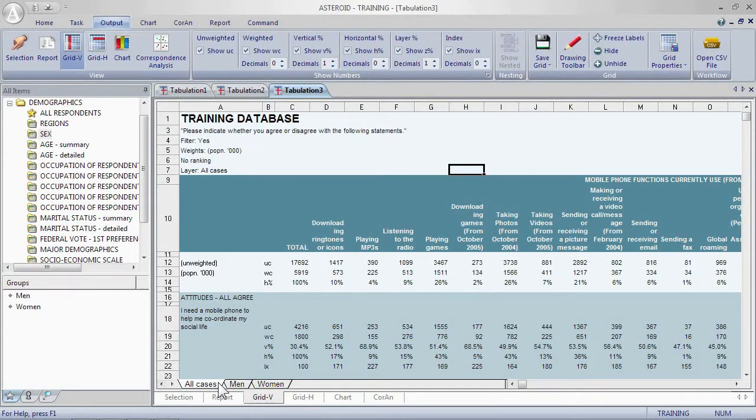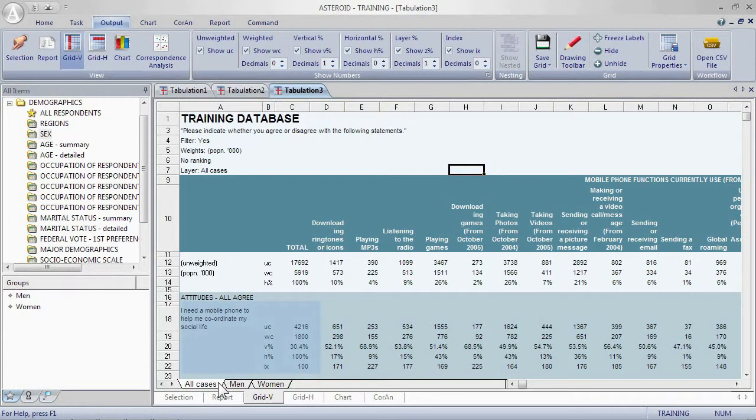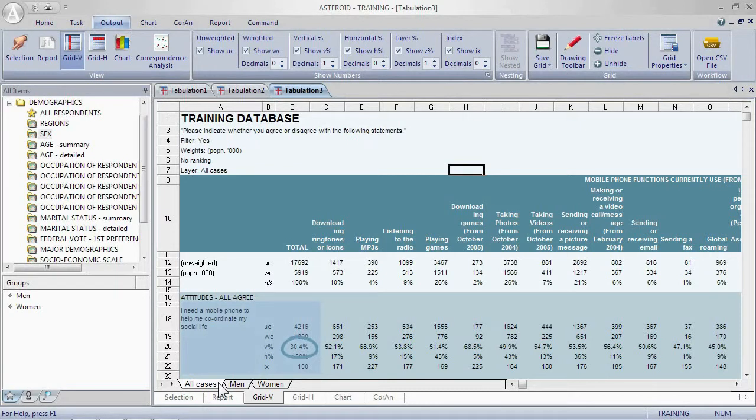In the same way we can say what percentage of the total population agrees that they use their phone for their social life? That would be 30.4 percent. Again, it's not referring to the column item.